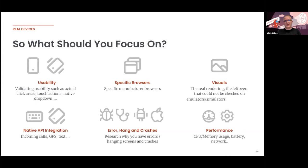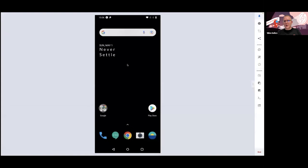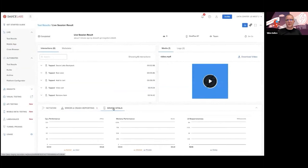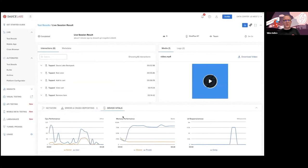In Sauce Labs, you can also get information about device vitals — the CPU, memory, and UI responsiveness during a crash. Those are all things that can be provided to you during testing, during manual testing in the software development lifecycle, and especially on real devices.